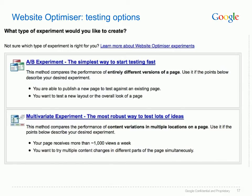Multivariate testing is a little bit more advanced. It lets you carve your pages up into multiple sections and will basically swap out different pieces of content. We'd really recommend that you start off with basic A/B testing, and then move on to multivariate testing once you've got the grip of using the basic tool.